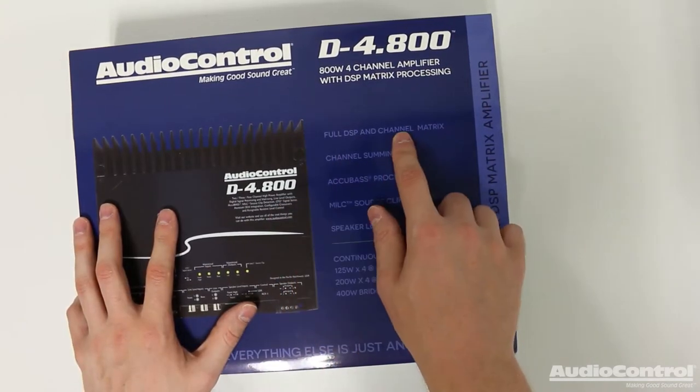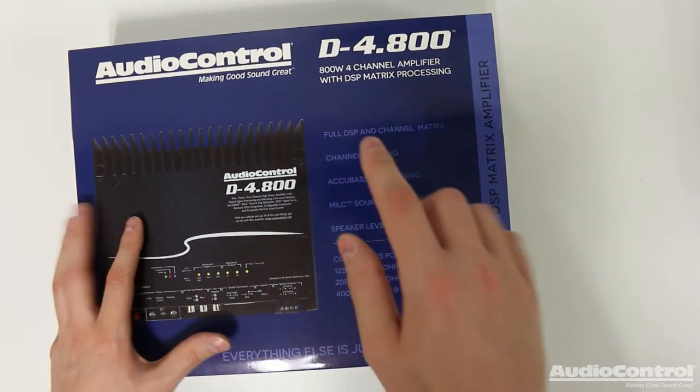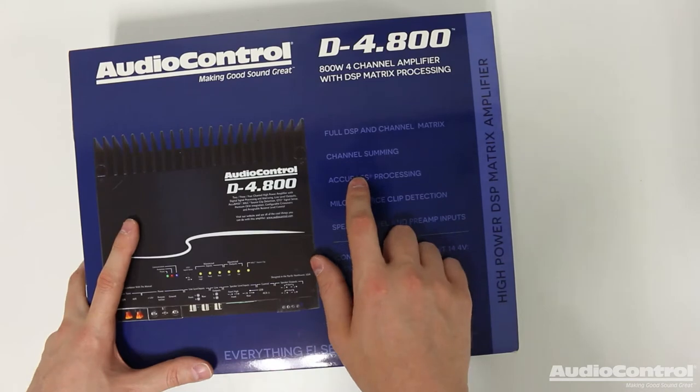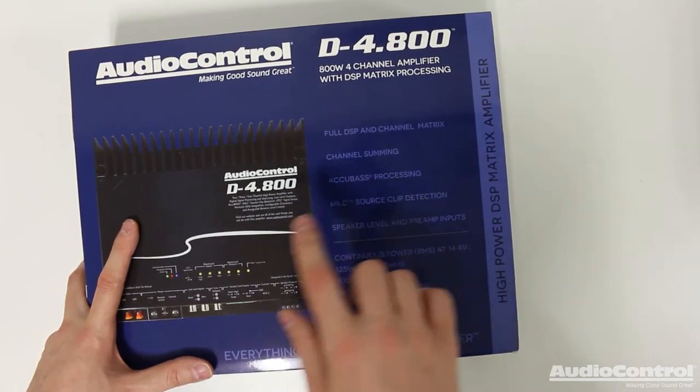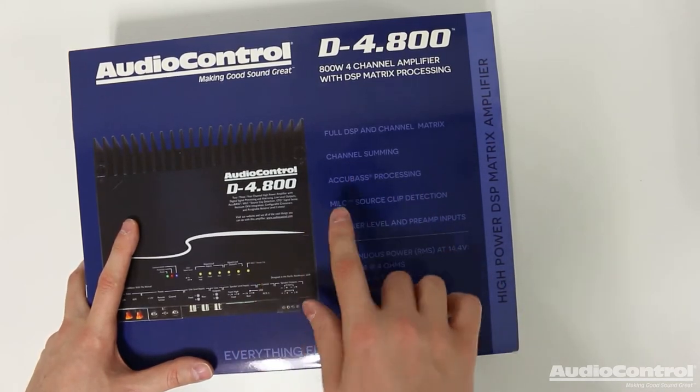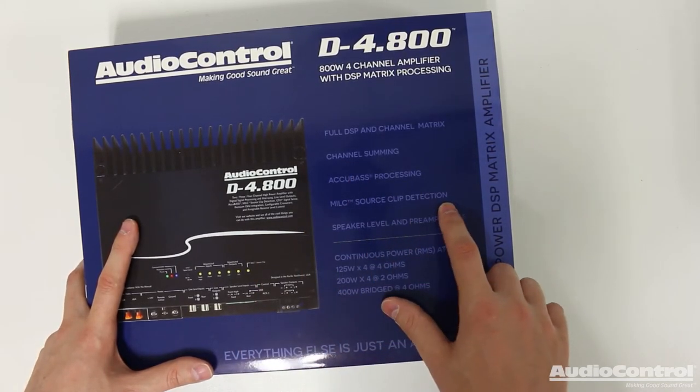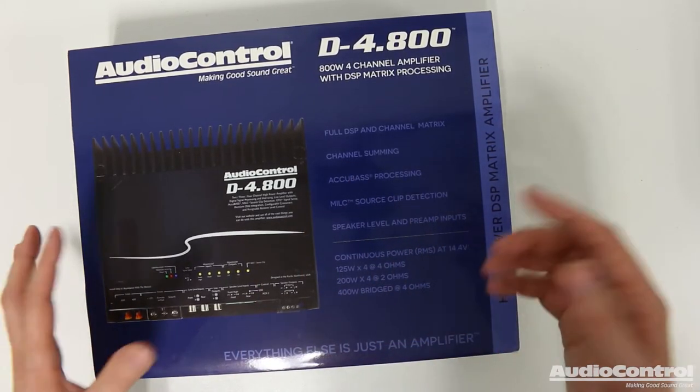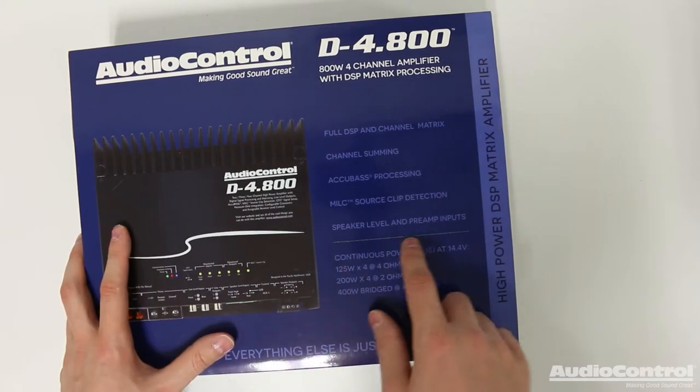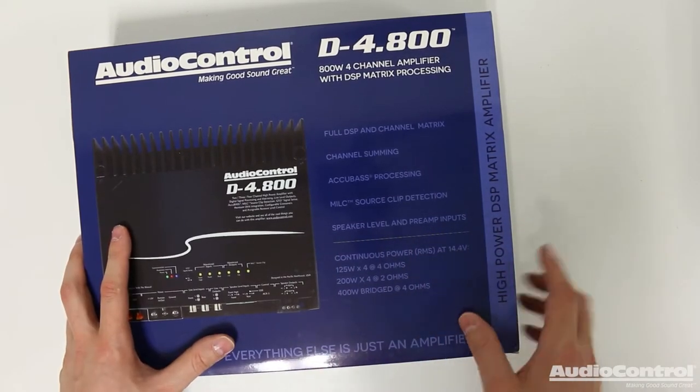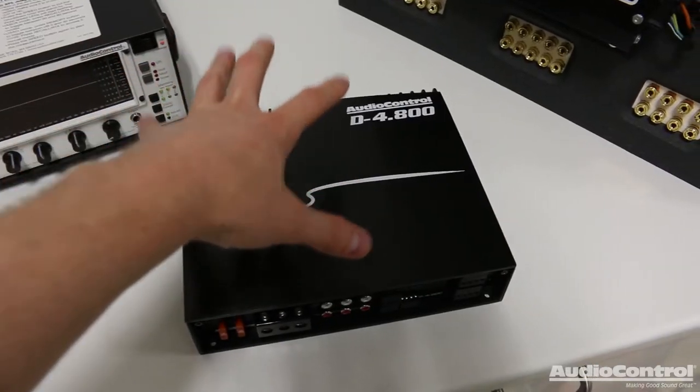As I already mentioned, this has a full DSP built-in. It's got channel summing, AccuBass processing, MILC source clip detection, and, of course, speaker level and preamp inputs.